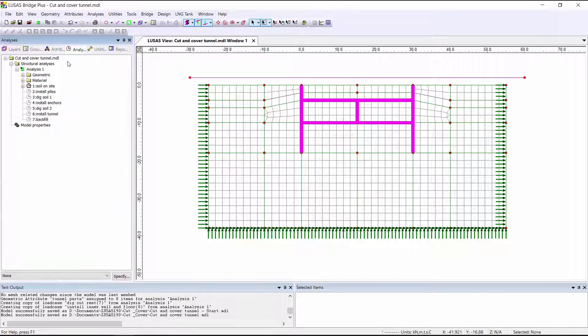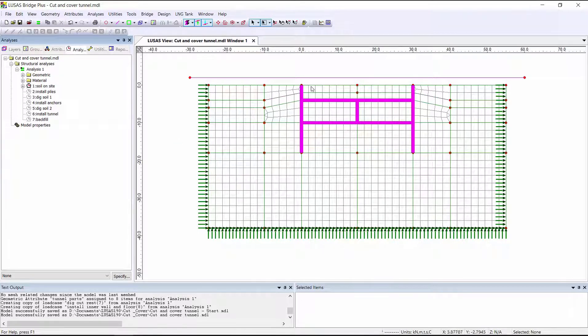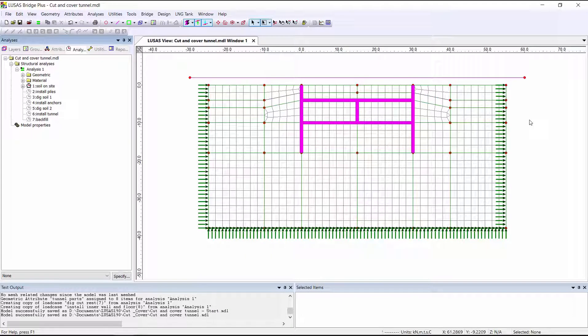I've predefined load cases for the stages of the construction sequence. We're currently looking at the first load case, which we want to be the undisturbed site. But as we can see, we've actually already got structural elements in for the tunnel. This is because LUSAS assumes that any elements are active right from the very start unless you tell it otherwise.